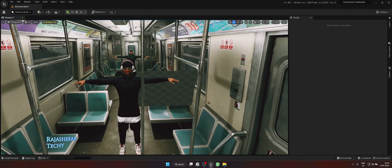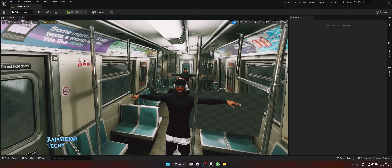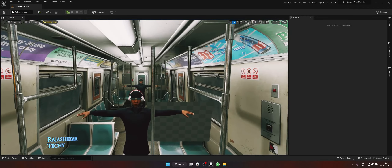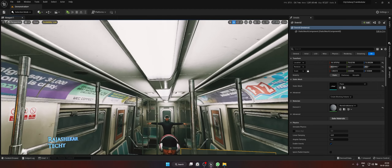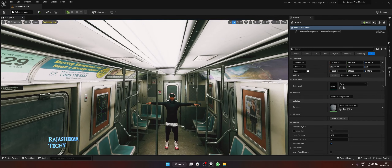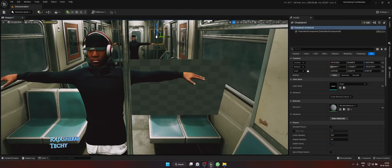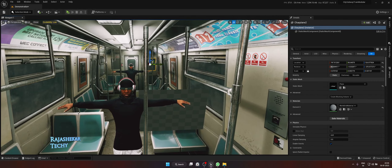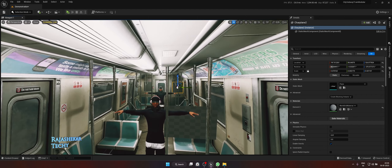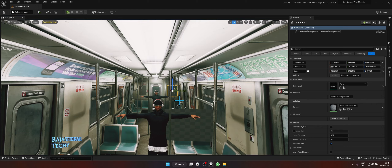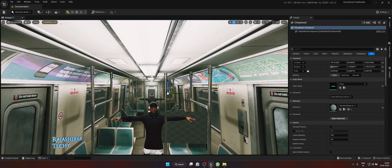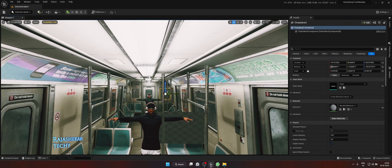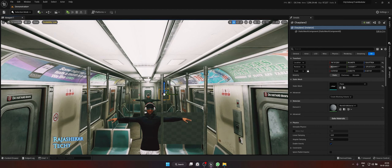We'll be using image planes for this demo. There are two 3D characters in the scene — one at the rear and one at the front. The first image plane will have a live camera feed, the left will have a video file attached to it, and the one on the right will have a sequence of images. We'll try to composite all these elements in the scene, and once done we will export this scene as a video using Level Sequencer.